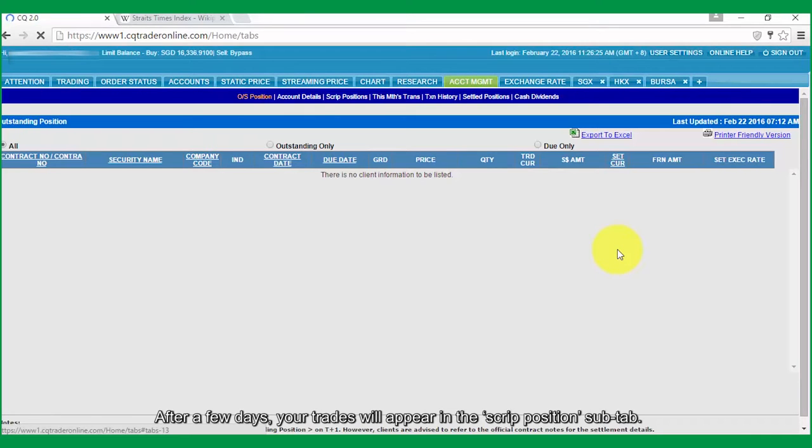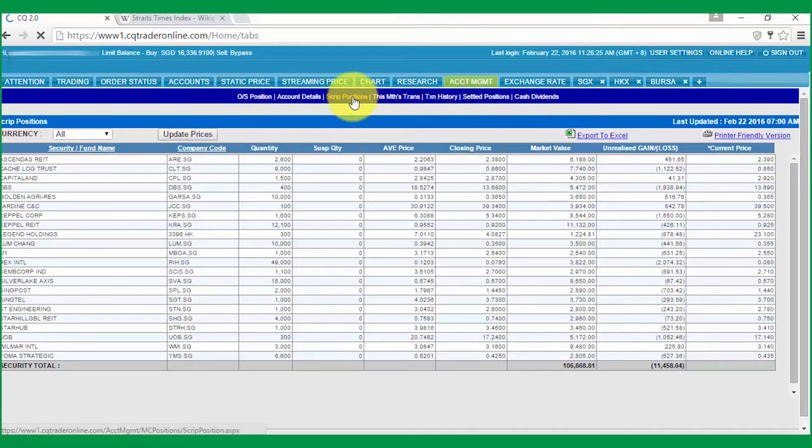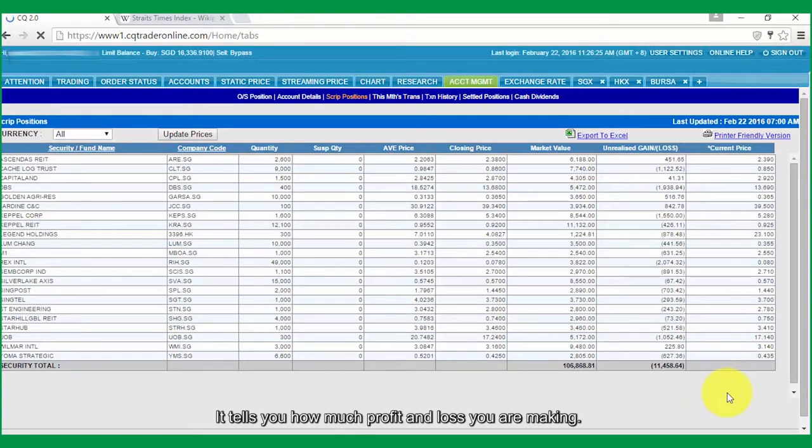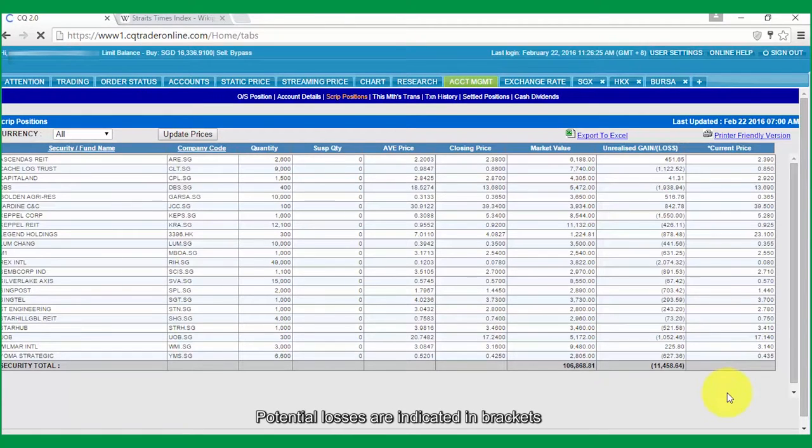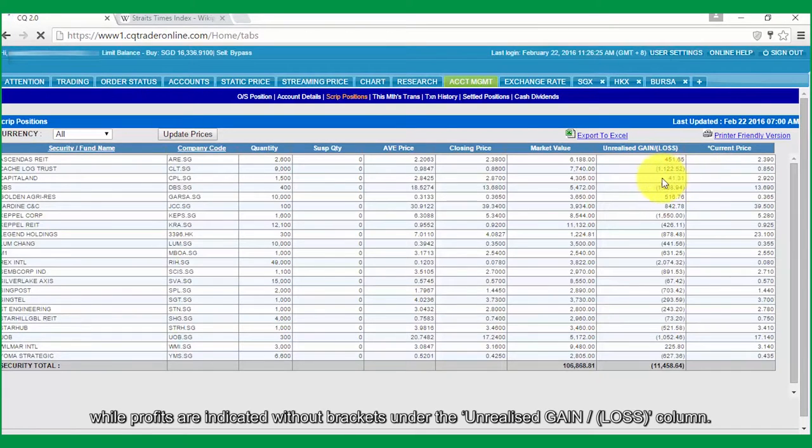After a few days, your trades will appear in the Script Position sub-tab. It tells you how much profit and loss you are making. Potential losses are indicated in brackets, while profits are indicated without brackets under the Unrealized Gain or Loss column.